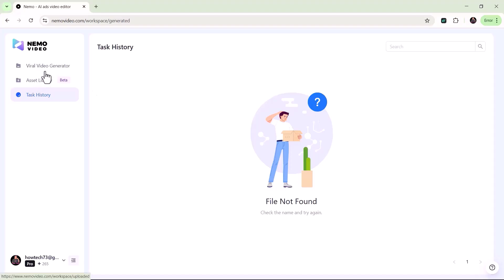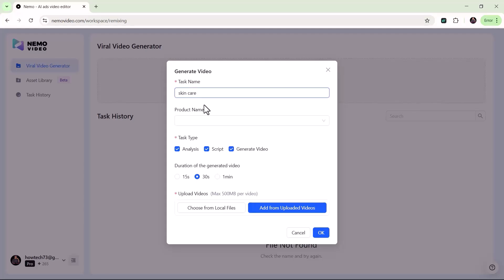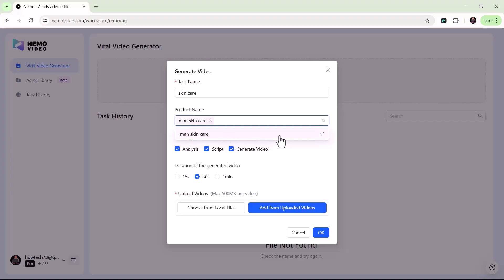Let's get started by clicking on Create Video. This will open the Generate Video window. First, enter your task name, for example, Skincare Promotion Video. Next, type in your product name, the item you're creating the video for.